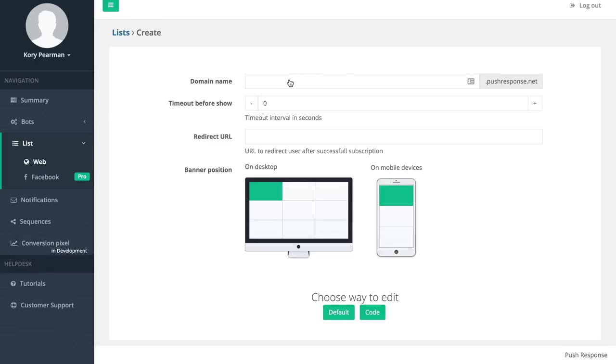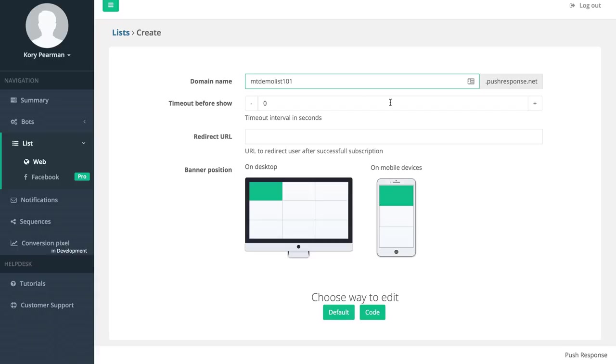From here we need to give this a domain name so I can say mydemolist101, and then the timeout before show. This is how long do you want to wait before the popup comes onto the screen asking them to accept your push notifications. So I can say three seconds.